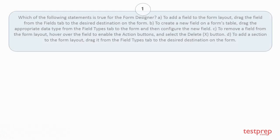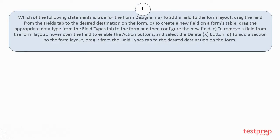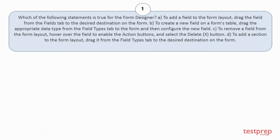Question number 1: Which of the following statements is true for the form designer? a) To add a field to the form layout, drag the field from the fields tab to the desired destination on the form. b) To create a new field on a forms table, drag the appropriate data type from the field types tab to the form and then configure the new field. c) To remove a field from the form layout, hover over the field to enable the action buttons and select the delete button. d) To add a section to the form layout, drag it from the field types tab to the desired destination on the form.